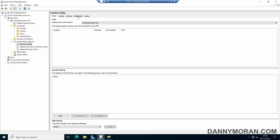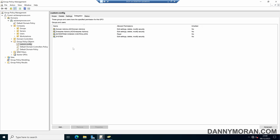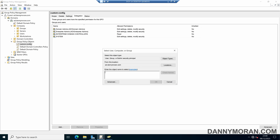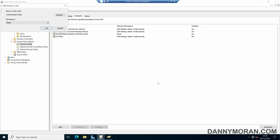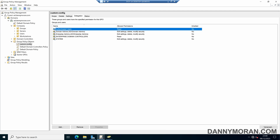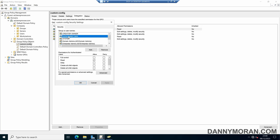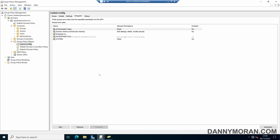If we come over to our Delegation tab, even though we've just removed Authenticated Users, we need to add that security group back in — but instead of it having apply permissions, it will just have read permissions. Press Add and then search for Authenticated Users, press Check Names and then OK. We can give that just read permission and then OK. Now if we come to Advanced, we'll be able to see that the Authenticated Users security group just has read access and does not have Apply Group Policy, so the policy won't be applied to them but they can still see it to check if they need to apply it.